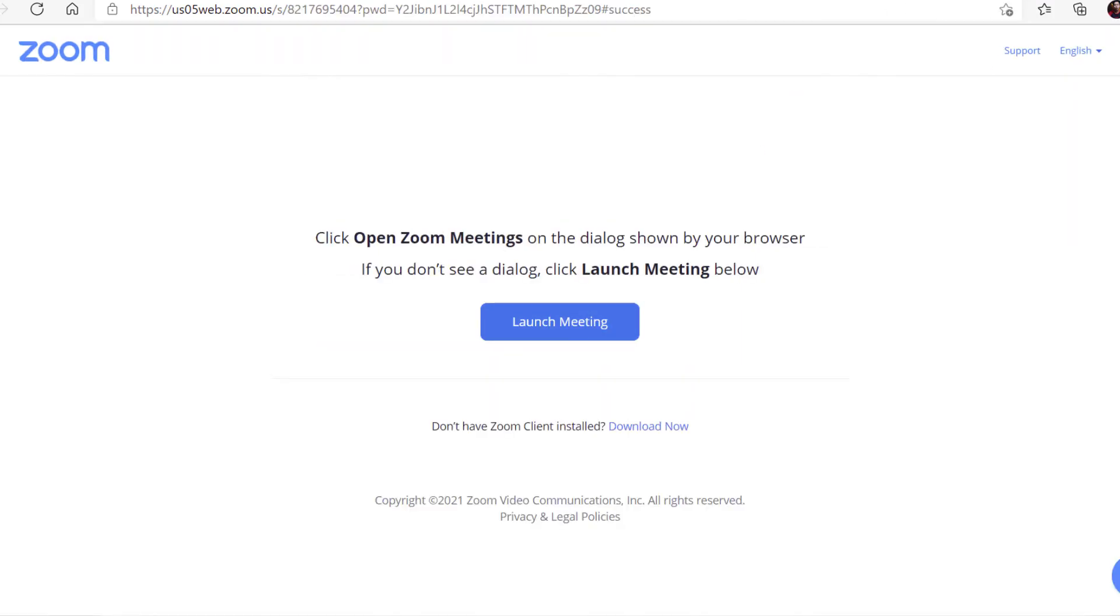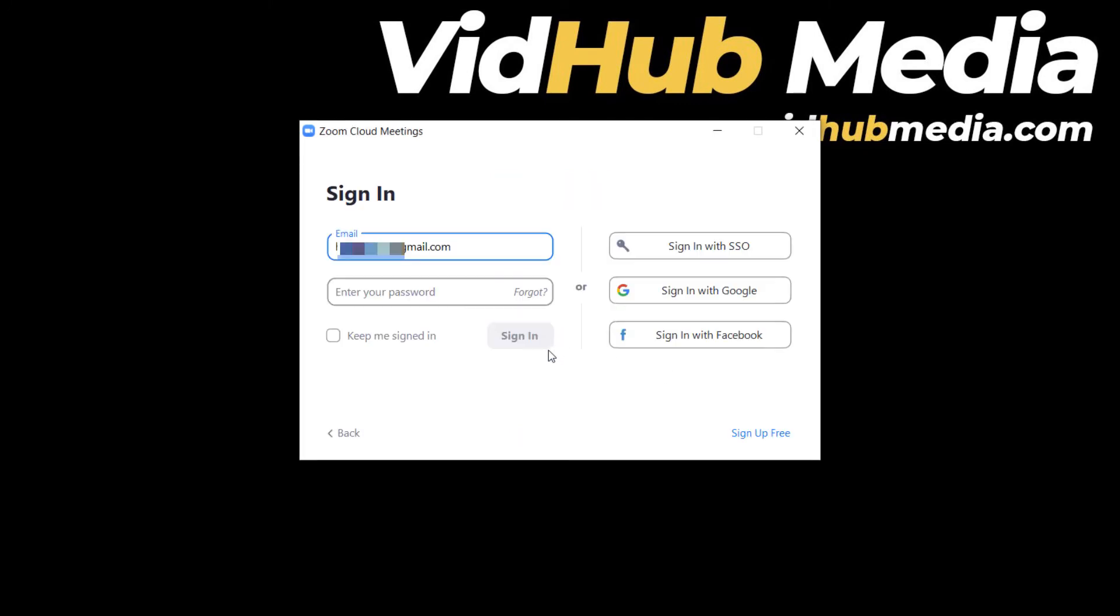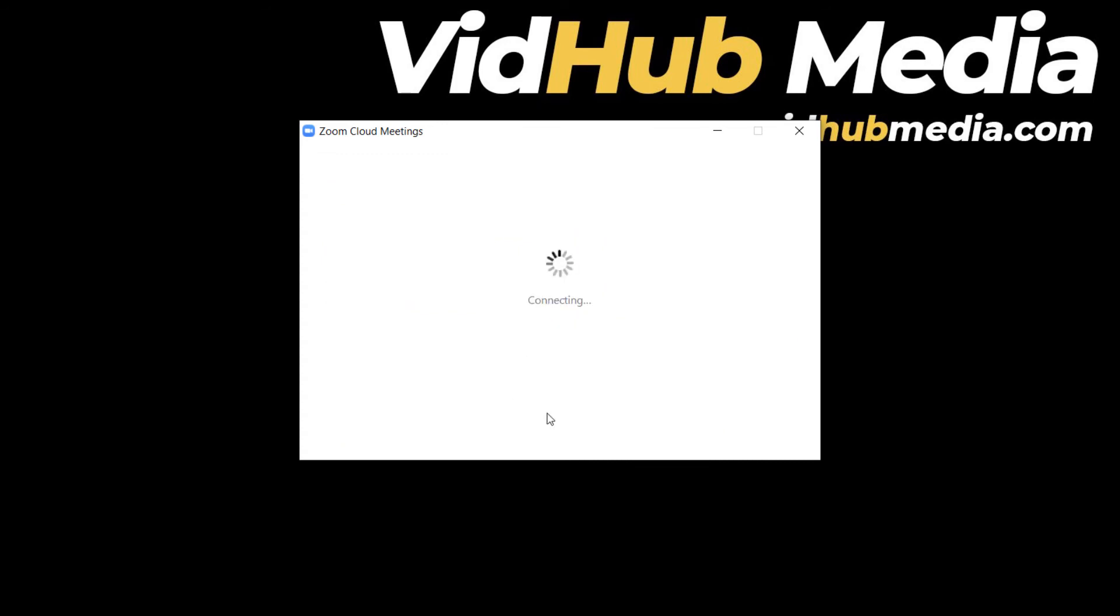Now let's sign in. Fill in your email and password. You can keep signed in. Click sign in.